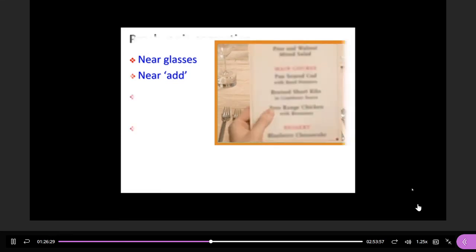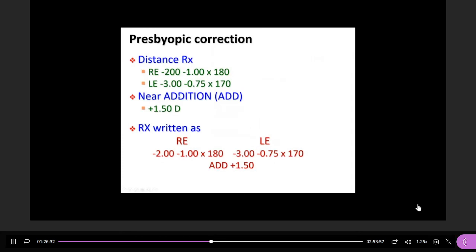This is how presbyopia works — the image focuses behind the retina, so people move objects further away to refocus. When prescribing for presbyopia patients, first give them the distance prescription — for example, right eye minus 2.0 with some cylinder. Then for reading glasses, simply add plus 1.5 diopters to both eyes. That is the basic approach for presbyopia prescription.